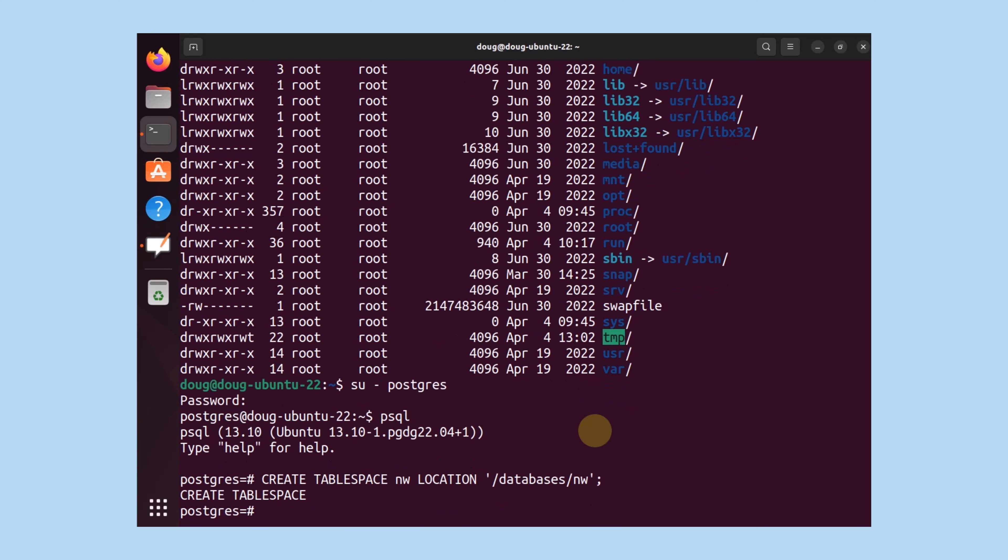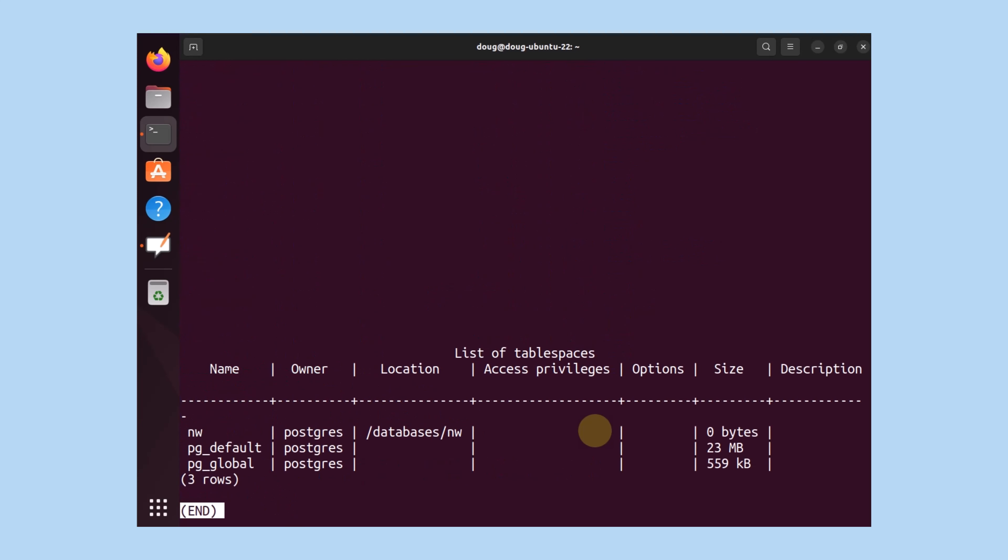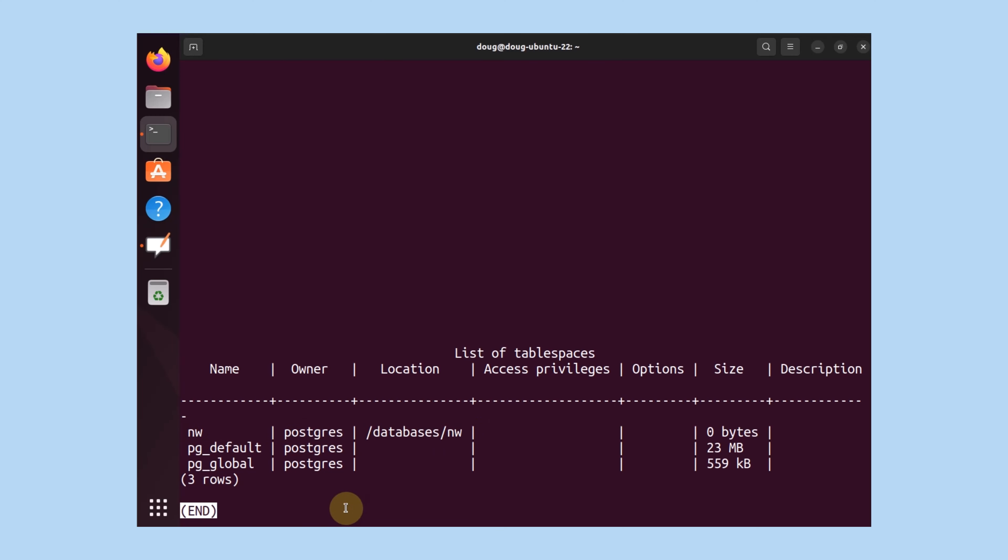So what can we do here? If we list our table spaces with our databases with a meta command db plus, you'll notice that a few are listed. Now it's telling us the name of the table space, the owner is Postgres, and this is the location. Okay, nothing wrong with that.